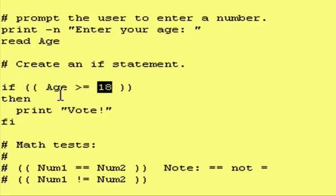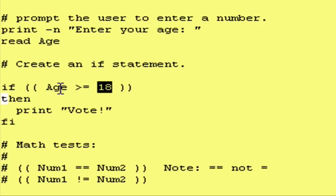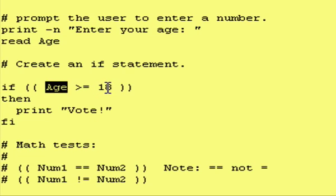Two things I want to point out here. One is we're comparing a variable age with a number, but you could also compare a variable with another variable. So, you could have a variable here.